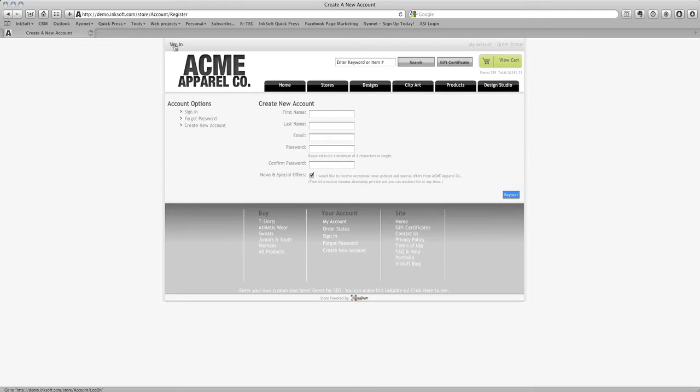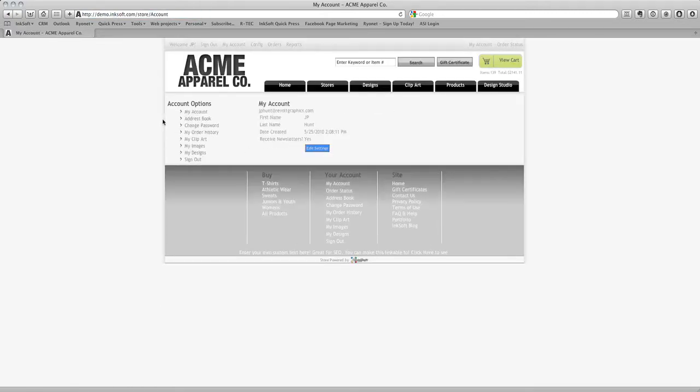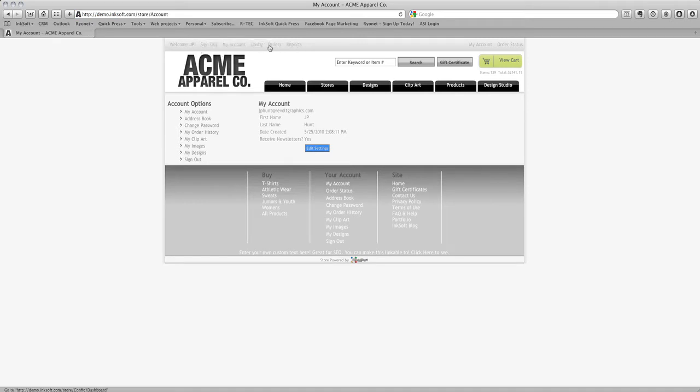I'll go ahead and sign in as an admin with my admin credentials. When we sign in as an admin we'll have these core options at the very top: Sign Out, My Account, Config, Orders, and Reports. I'm going to take you through these functions. First, we'll select Config.